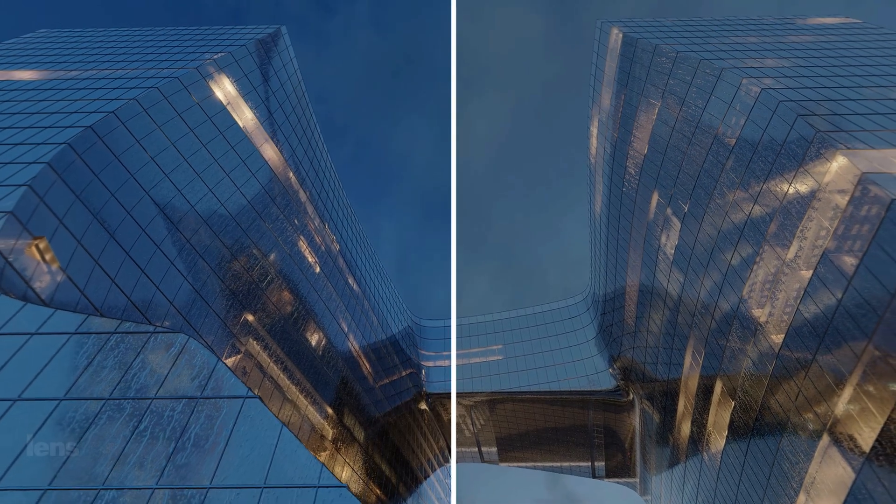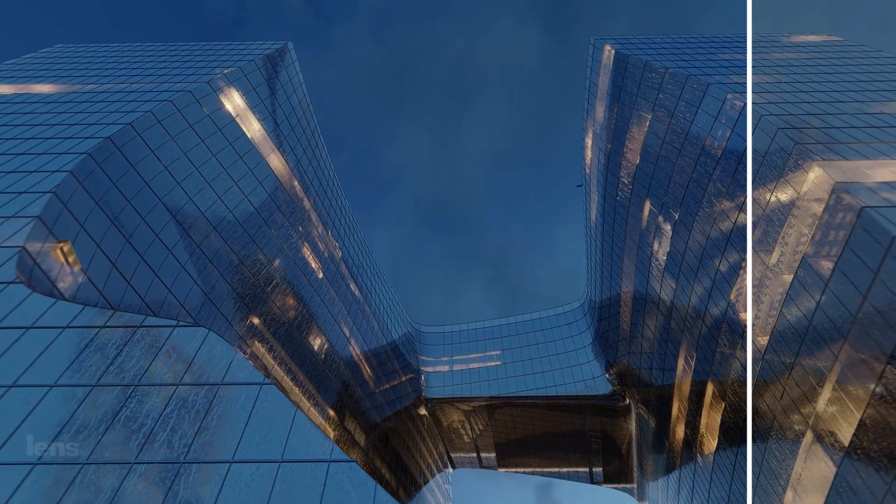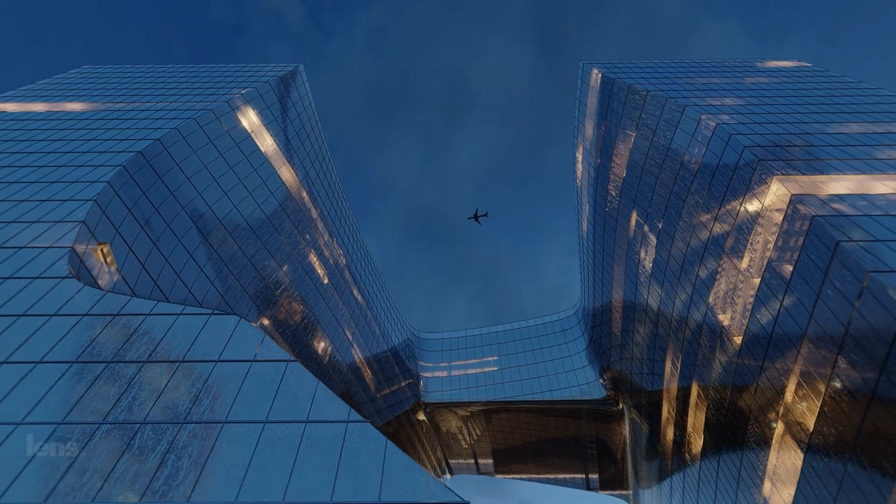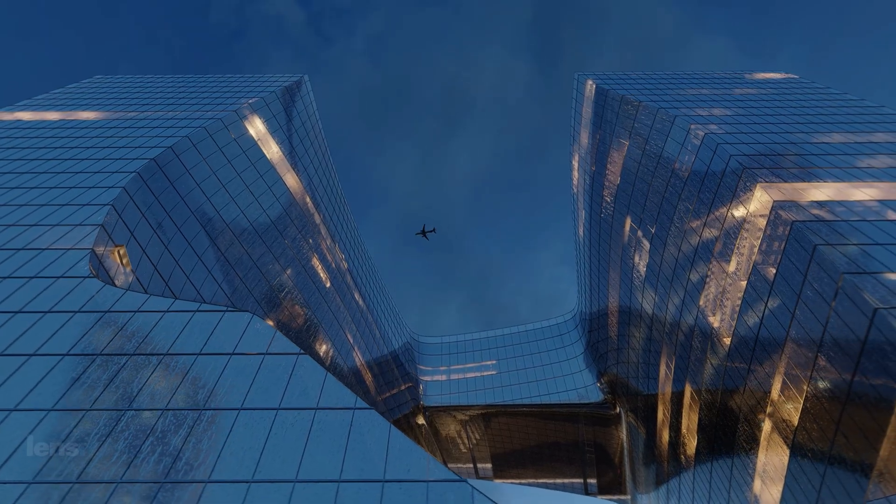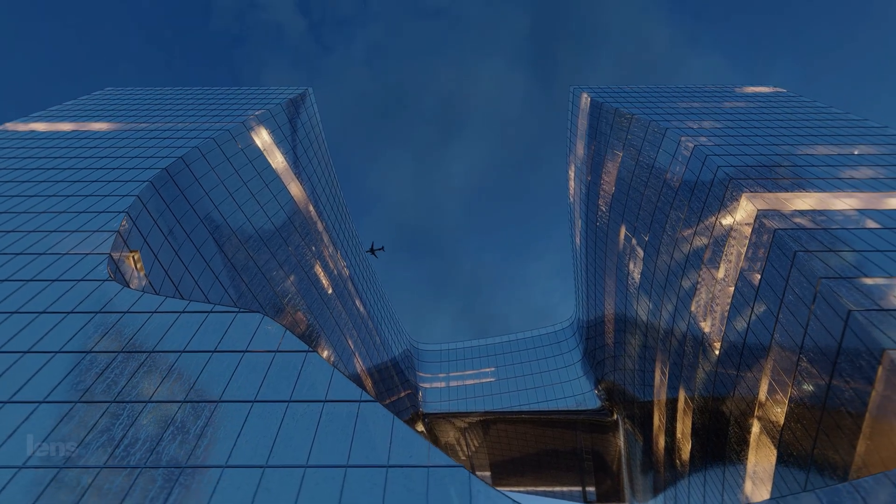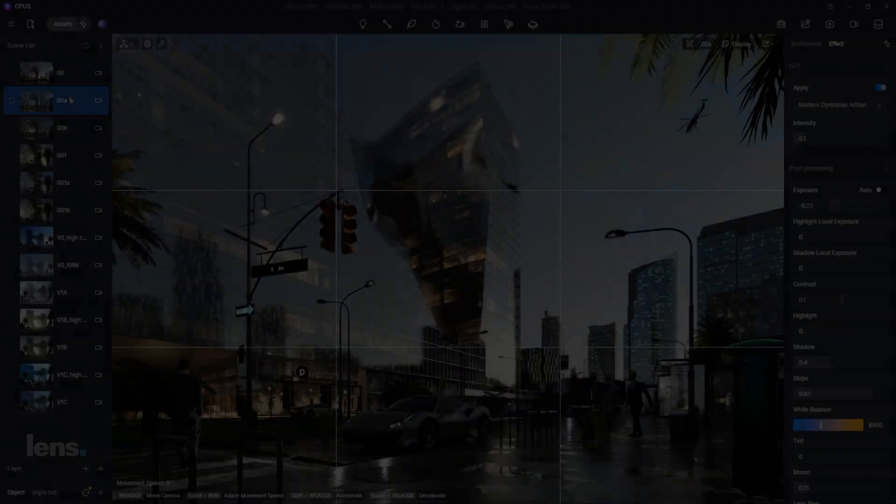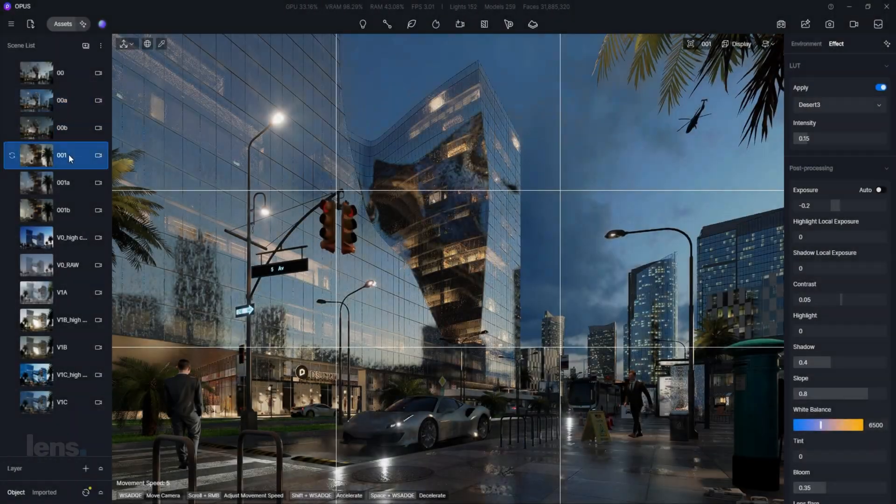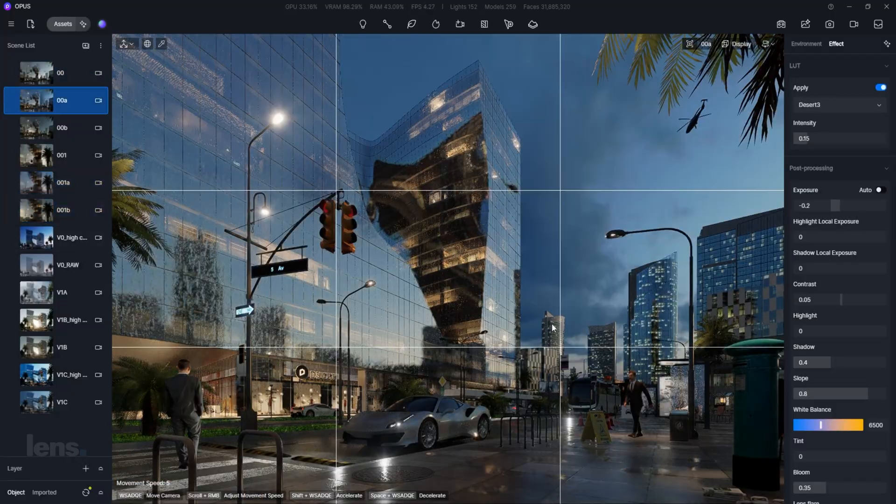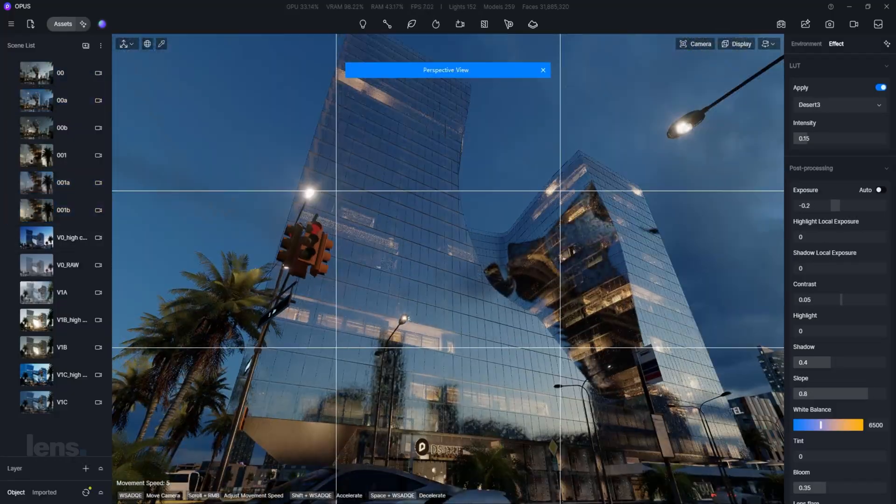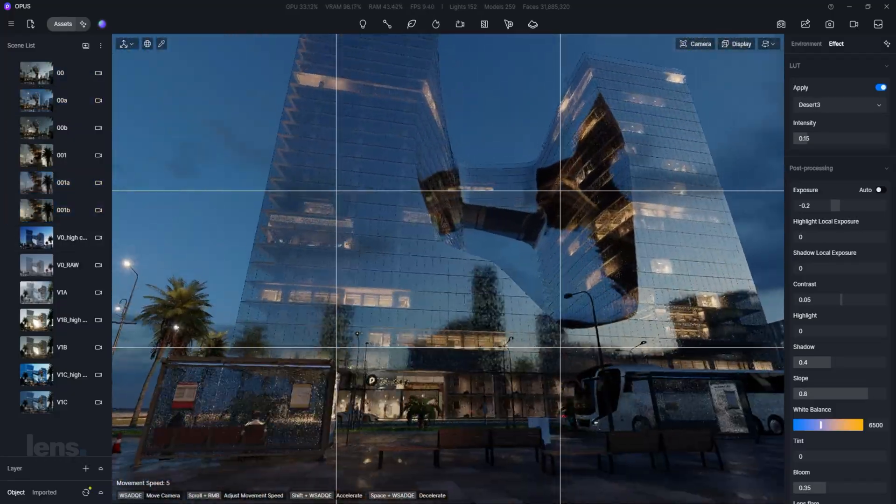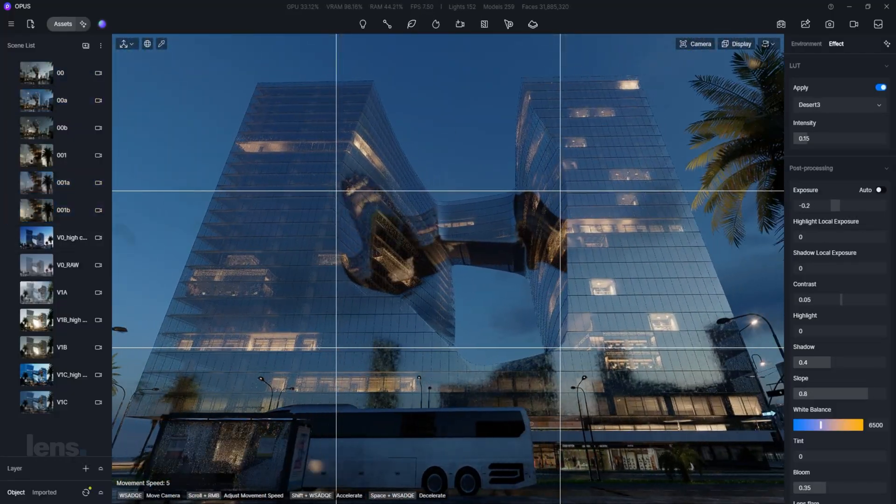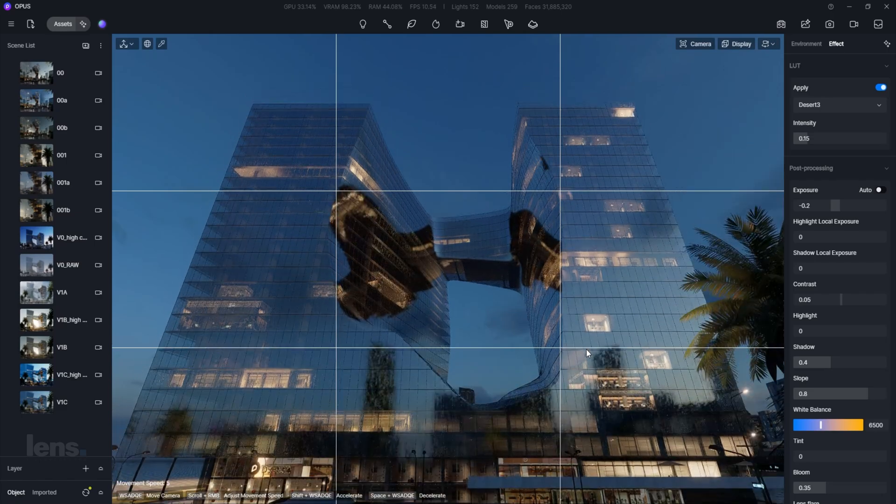Imagine this, you've nailed your camera angles and your composition is spot on, but the render still feels average. Don't scrap the whole thing just yet. Sometimes, it's not about starting over. It's about knowing what to tweak. Let me show you how a few smart adjustments can make a huge difference.